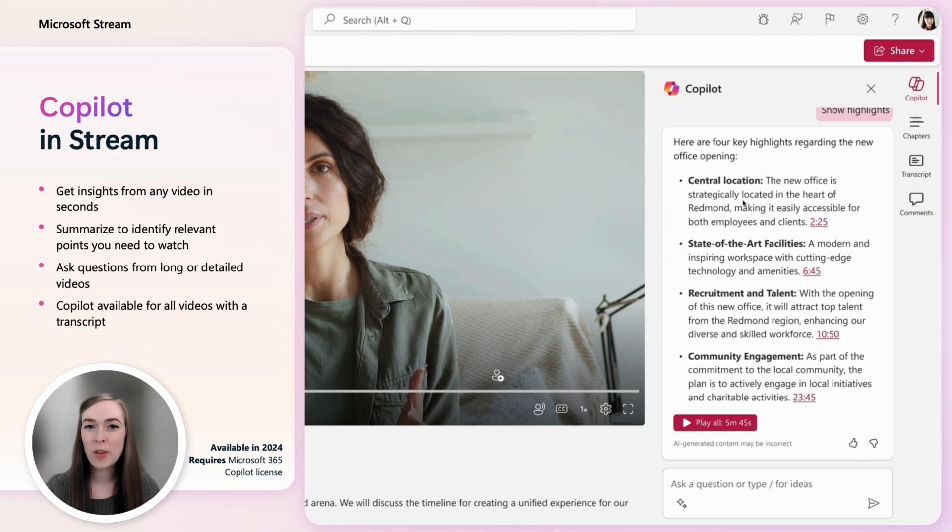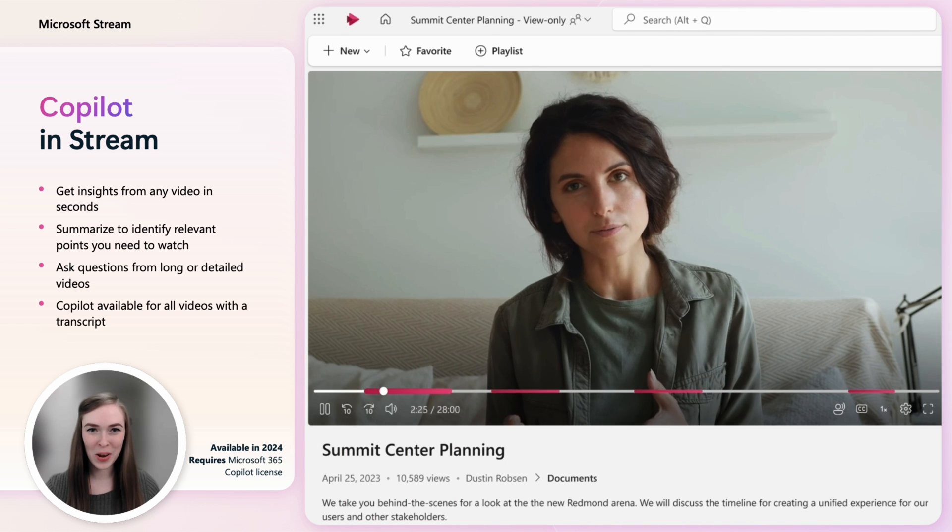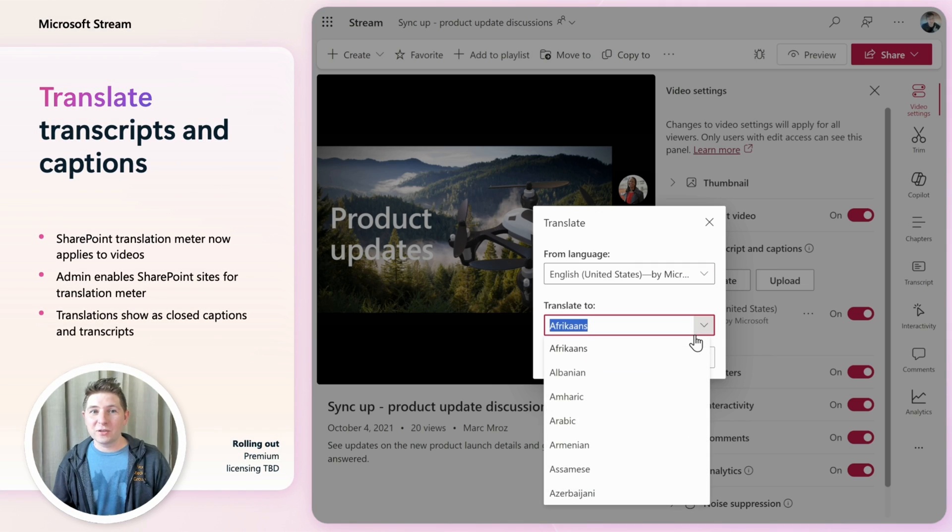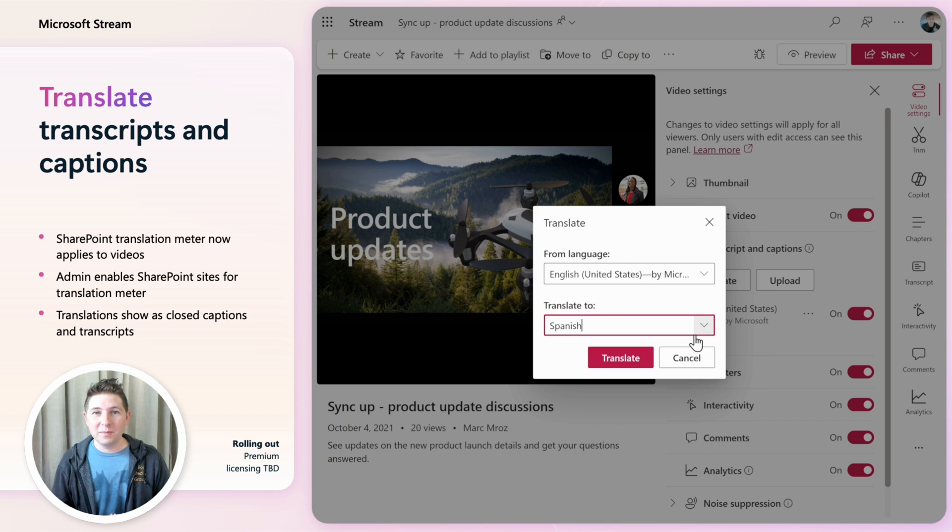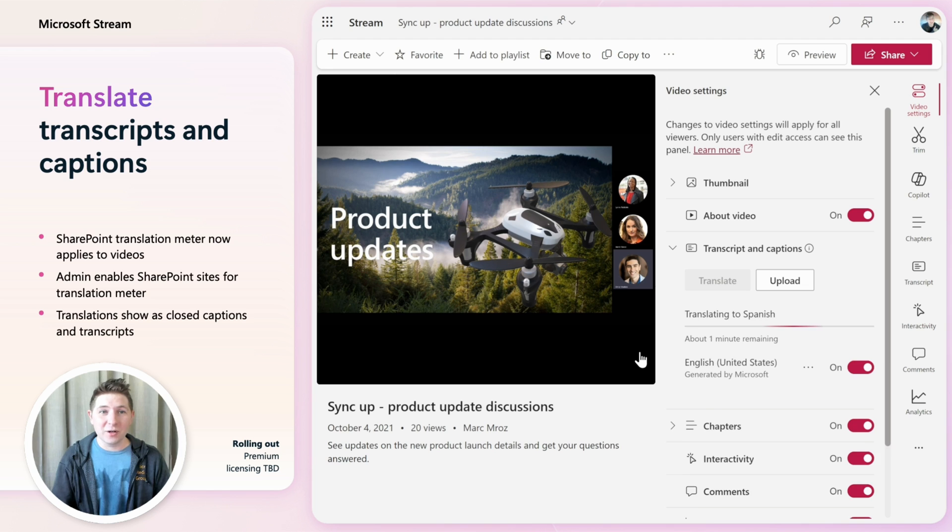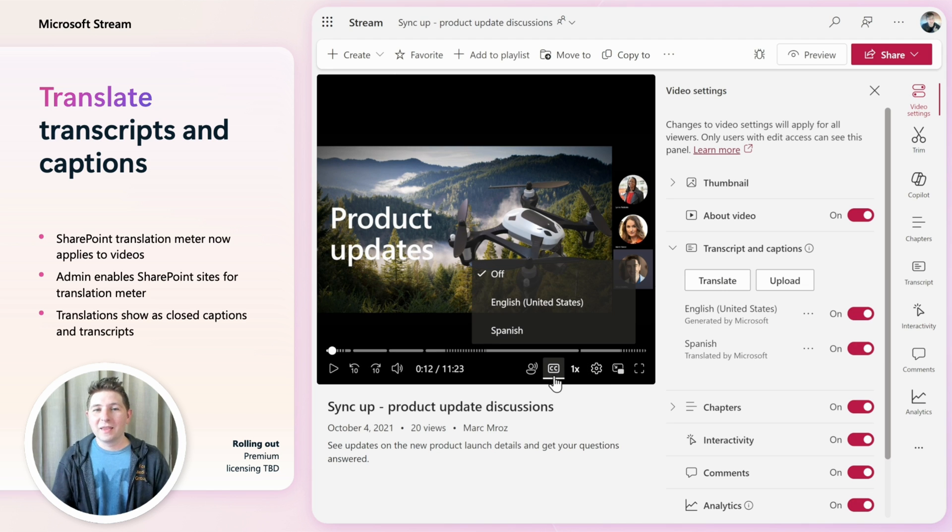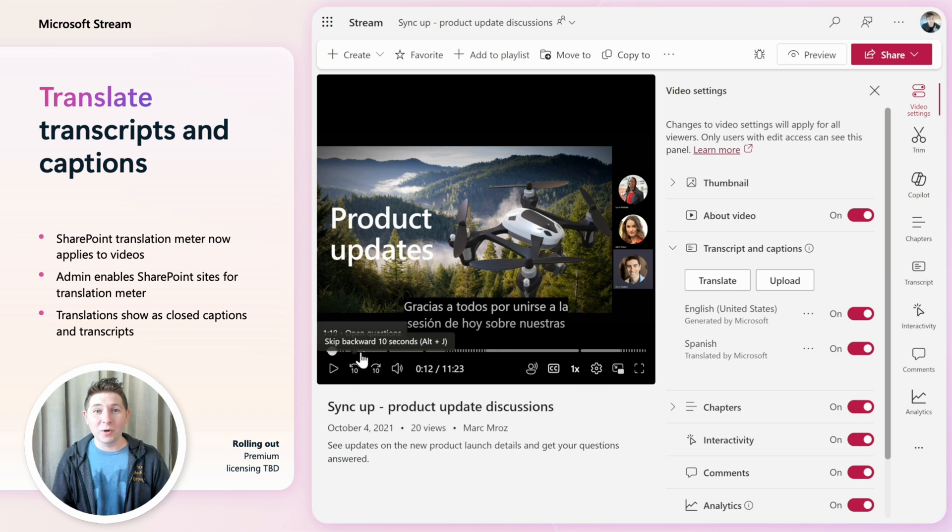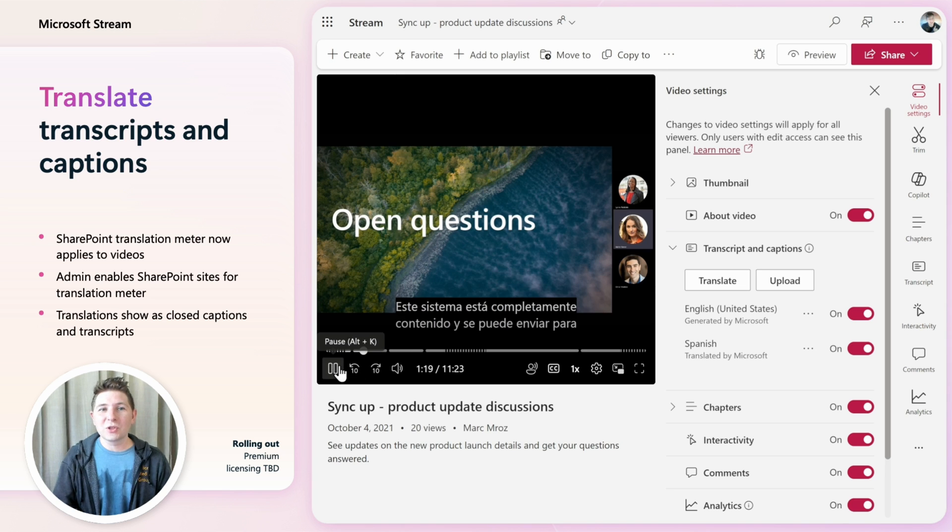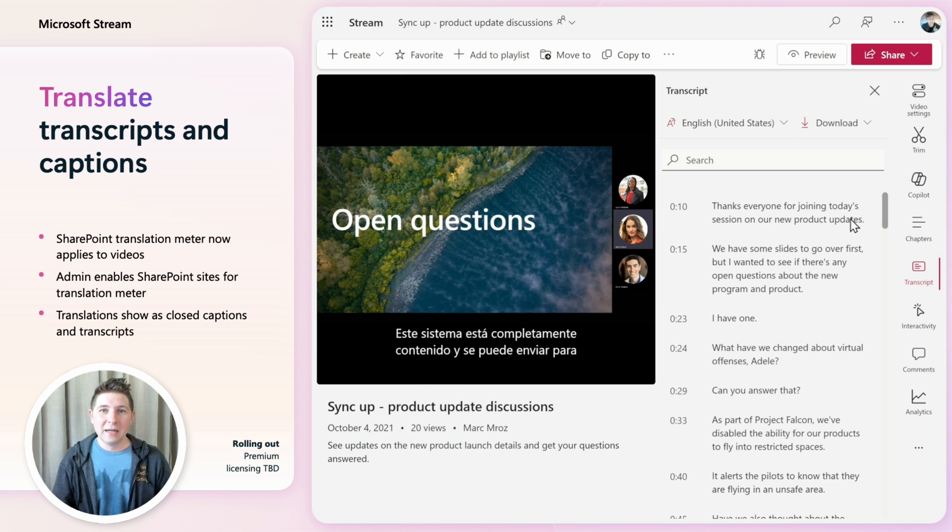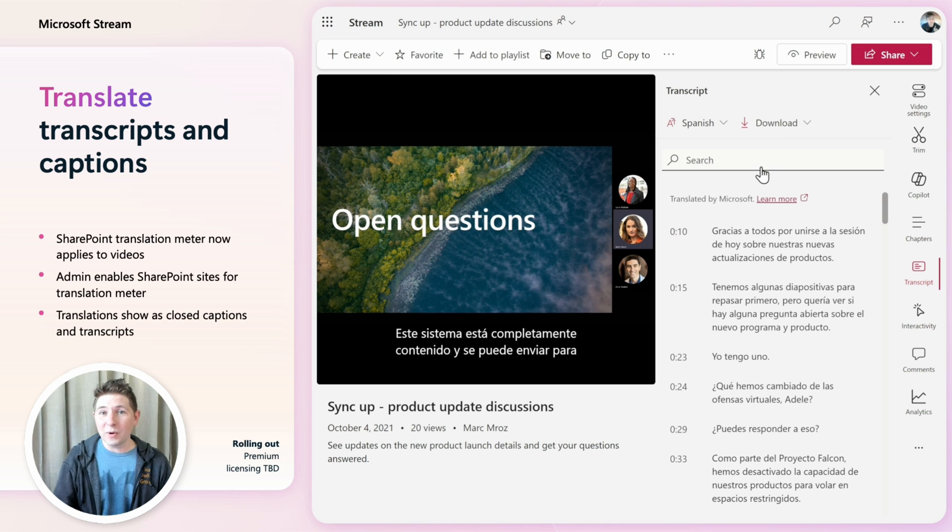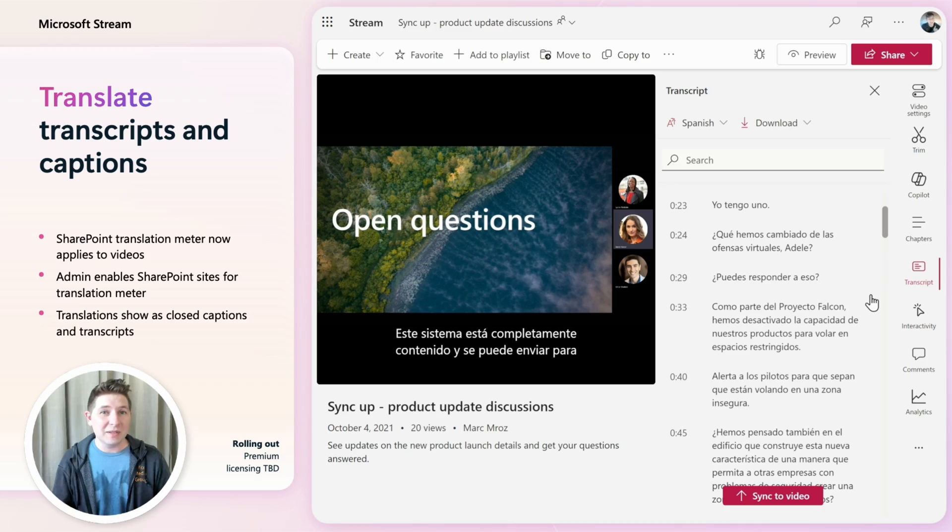Stream has had speech-to-text transcripts and captions for a long time. Now we're bringing you the ability to translate those captions and transcripts into other languages. This allows you to quickly make videos accessible to your global workforce. Translations will show up as subtitles and in the transcript pane. Translations will be part of the existing SharePoint translation meter which can be enabled by M365 admins.